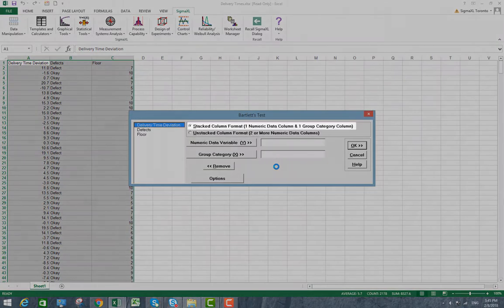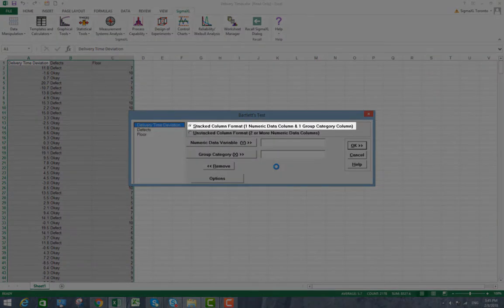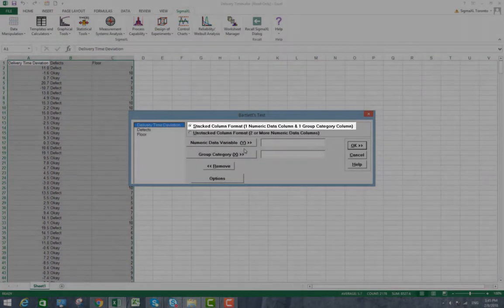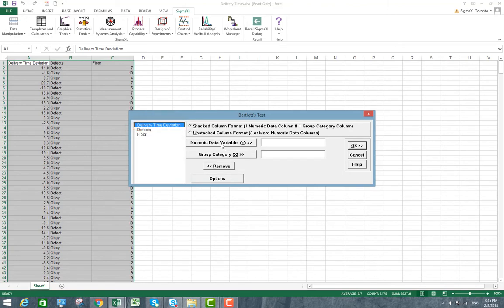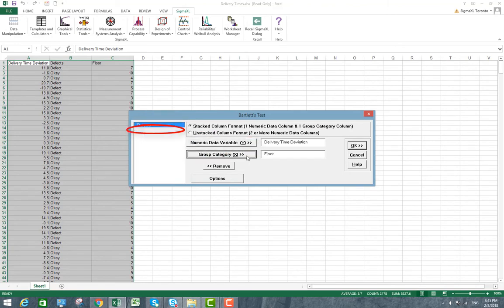Ensure that stacked column format is checked. Select Delivery Time Deviation, click Numeric Data Variable Y. Select Floor and click Group Category X.